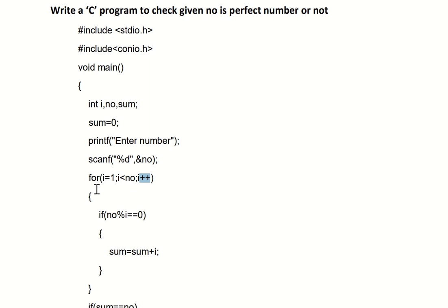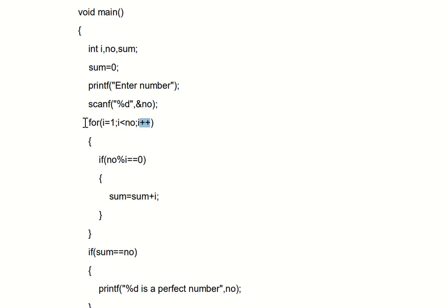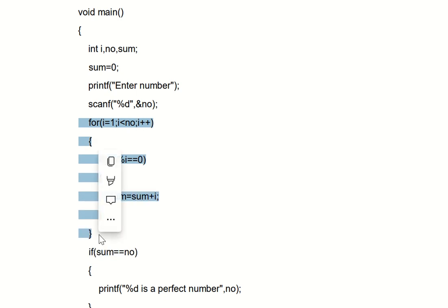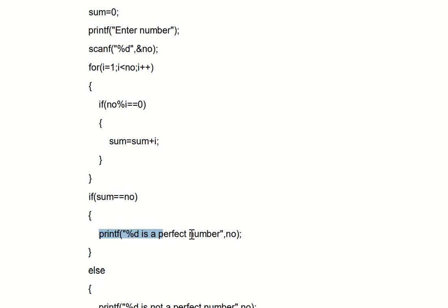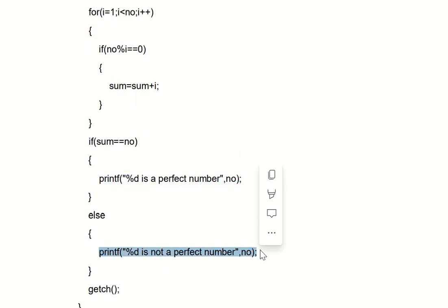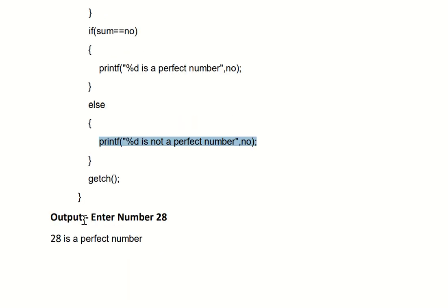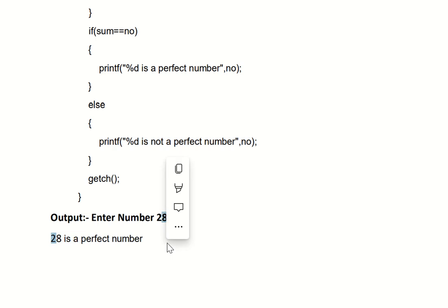Likewise, the loop continues checking divisors up through 27, accumulating the sum. After the for loop, we check: if sum equals the entered number (28), then we print that 28 is a perfect number. Otherwise, we print it is not a perfect number. The output for input 28 is: '28 is a perfect number.'